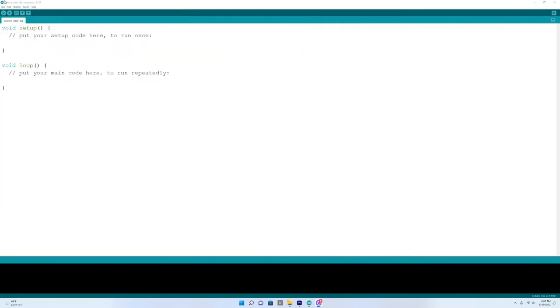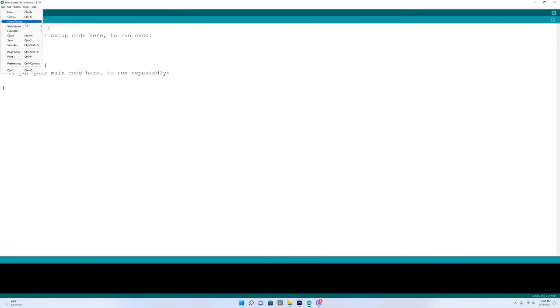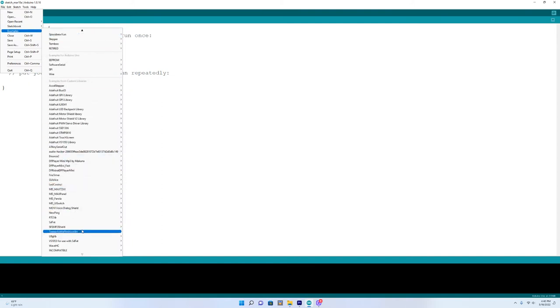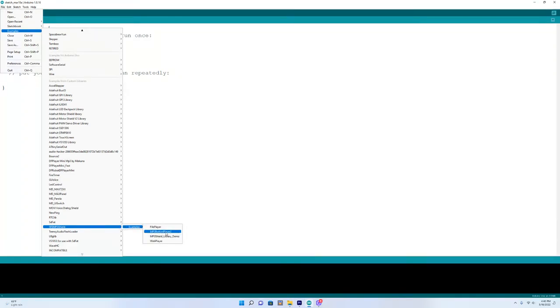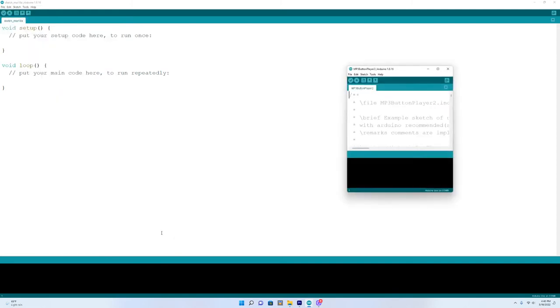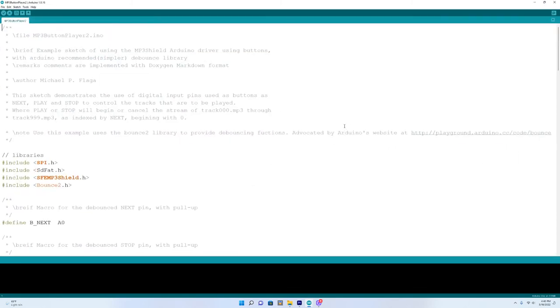Now we want to try out a different example code. We'll go up here to file, go to examples, come down here to simp3 shield, examples. We're going to do mp3 button player 2. With this one, we'll have to create some buttons on a breadboard to operate the music.